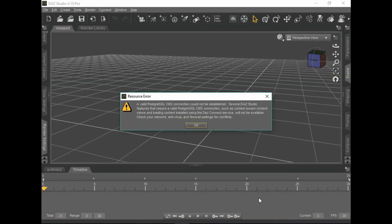So, if you're like me, you've had this error come up. This is the PostgreSQL space CMS connection error. You could read all this crap, but it's pretty much just filler. When this first happened to me, it actually sent me back about a week. I actually turned to the Facebook pages for DAZ 3D. That's where I got the instructions on how to fix this.